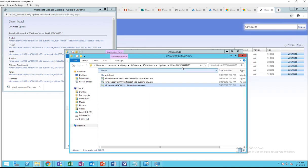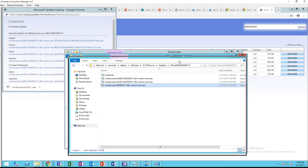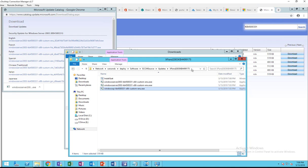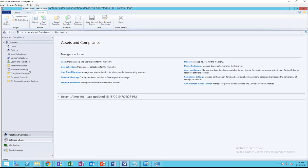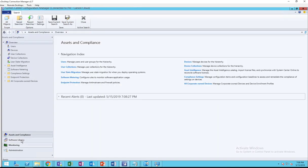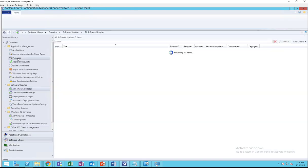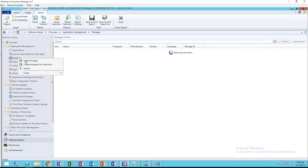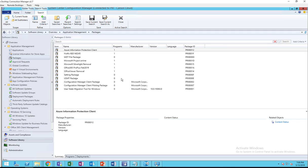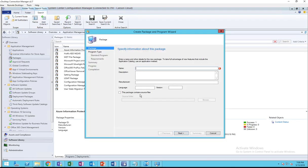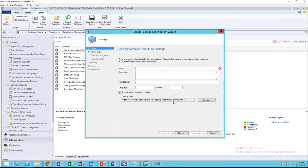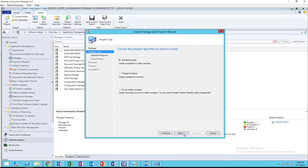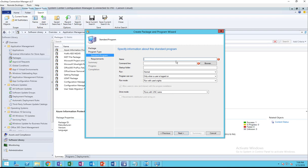So now I can create an SCCM package. Go to software library and then go to packages and create a new package. The KB is 4499175 for XP and Windows 2003. Click next.